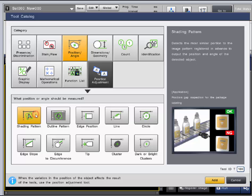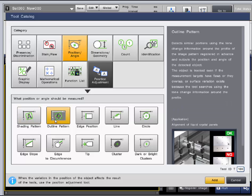The shading pattern and outline pattern tools are extremely similar to the shading and outline pattern tools in the presence discrimination category and can be used to output position and angle of the product.